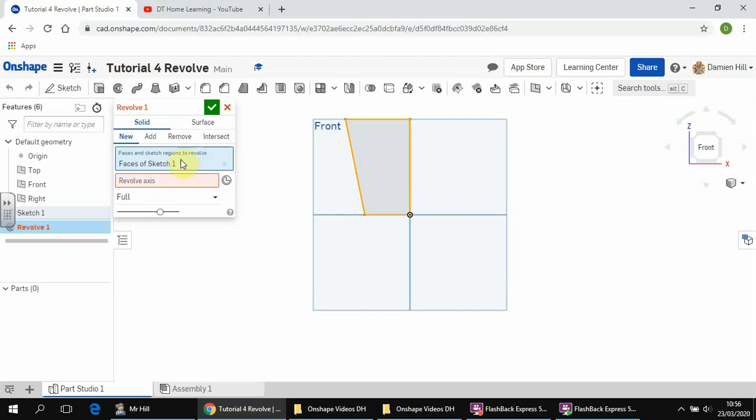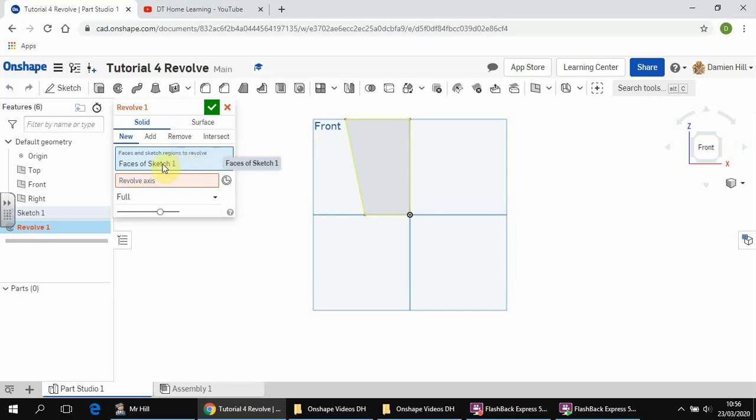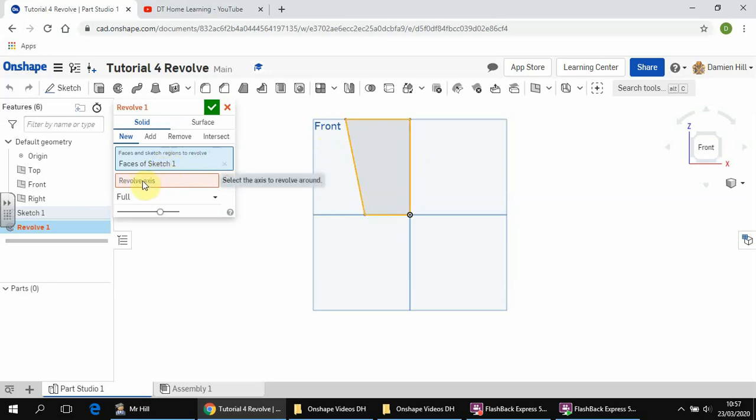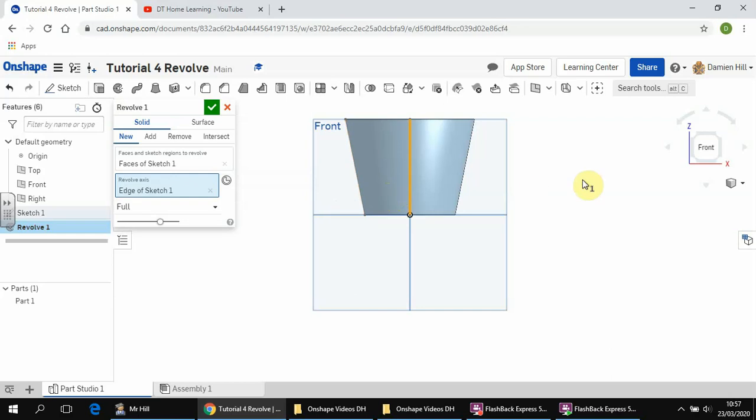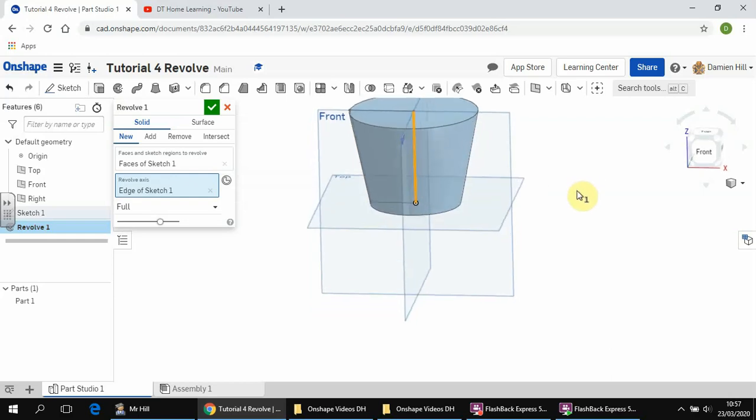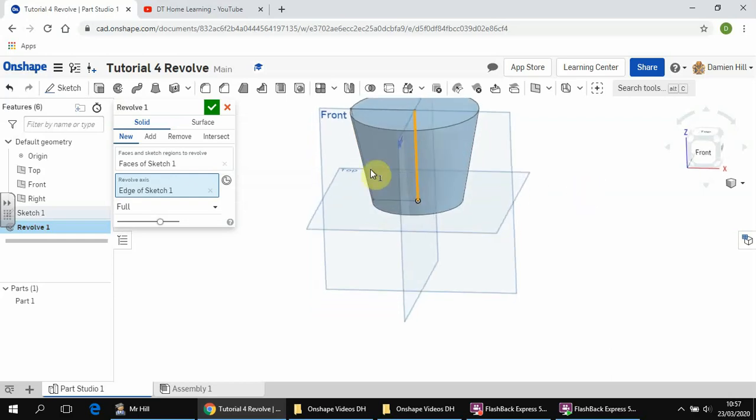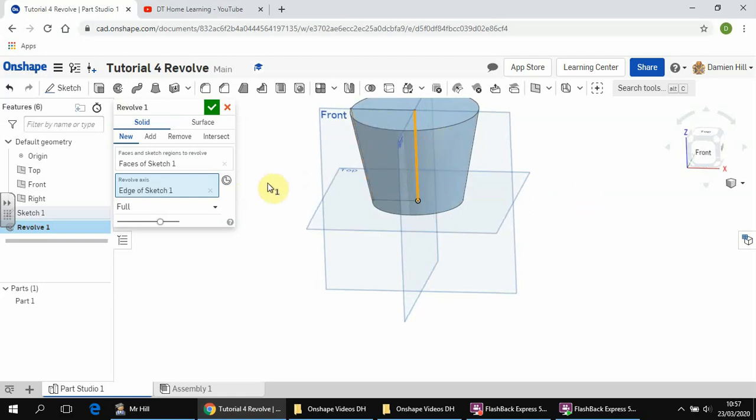Right, so it's automatically filled in that the face that we want to revolve is face of Sketch 1. Now if that isn't in there, all you need to do is click here and it will fill that in for you. In red, we need to click on the red for Revolve axis to highlight that so it's blue, and then we are going to click on this line. And we can see that what it does is it essentially takes the shape that we have drawn, the sketch that we've drawn, and it rotates it 360 degrees.